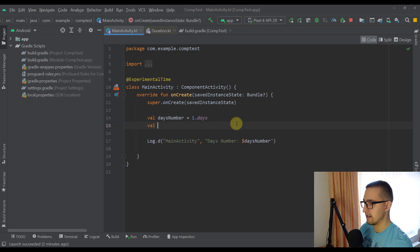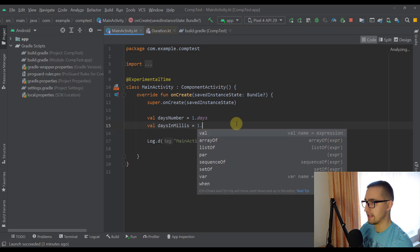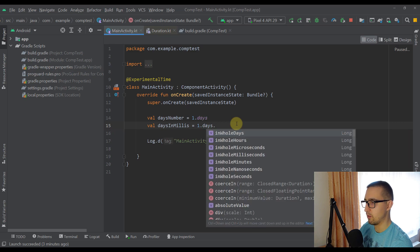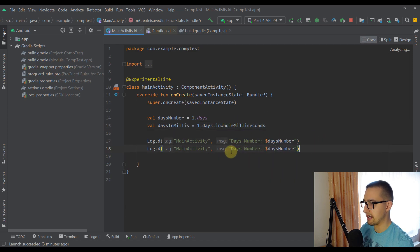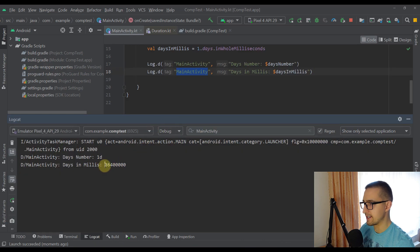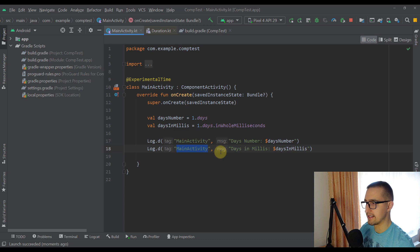Let's go back to our main activity and look at some more examples. I'll create another variable called days in millis. You might be wondering how we can convert a day or multiple days into milliseconds — very easily. I'm going to type `1.days` using the same extension property, and then add one more property called `inWholeMilliseconds`. There are many different properties to choose from: we can convert this day into hours, microseconds, seconds, milliseconds, minutes, nanoseconds, and whole seconds as well. Running the app, we receive the value representing our single day in milliseconds. These are very convenient extension properties for converting between time units like days into seconds, seconds into days, and so on.